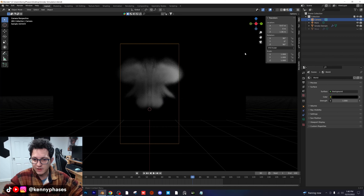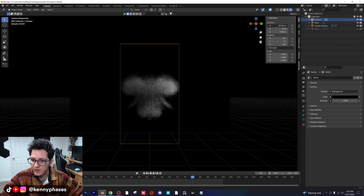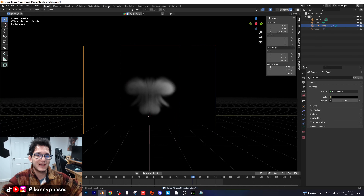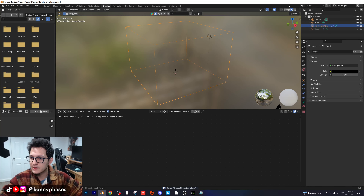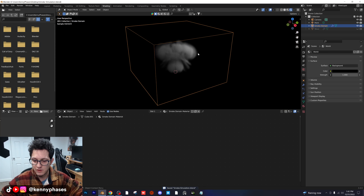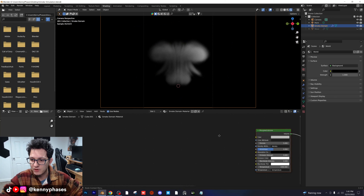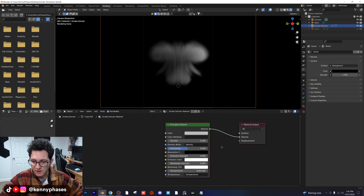So we have a nice smoke simulation here. I'm going to also back my camera up quite a bit so we can see the full thing. This is looking really good. Let's go ahead and click on our smoke domain and head over to the shading tab. In our shading tab, I'm going to switch to rendered view. I'm going to snap to my camera and let's go ahead and find our nodes here.